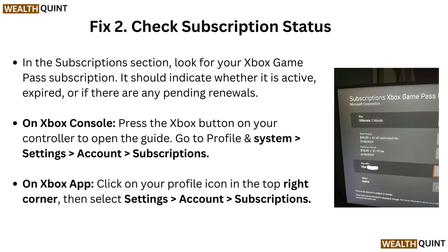Fix 2: Check subscription status. In the subscription section, look for your Xbox Game Pass subscription. It should indicate whether it is active, expired, or if there are any pending renewals. On Xbox console, press the Xbox button on your controller to open the guide. Go to Profile and System, then Settings, then Account, then Subscriptions.